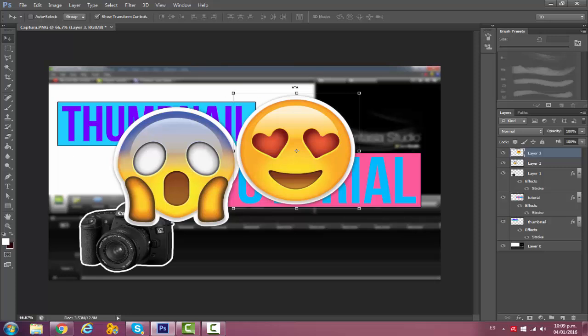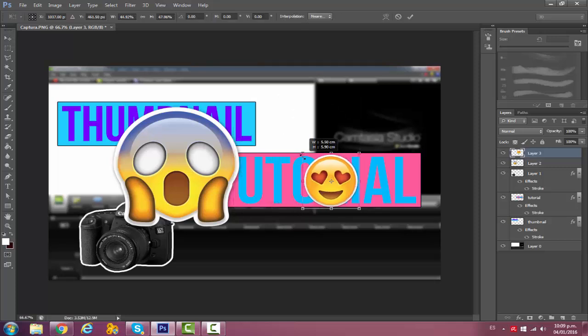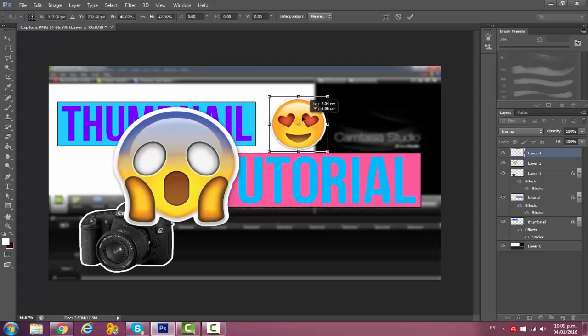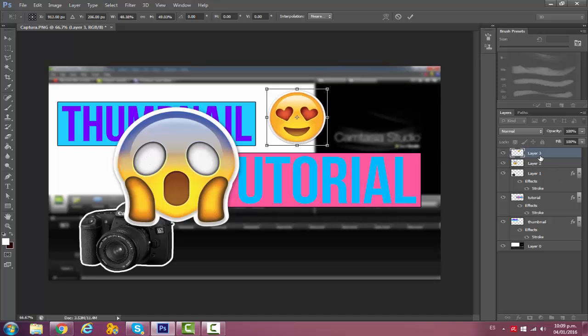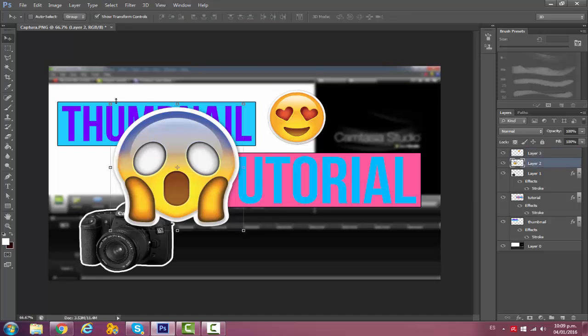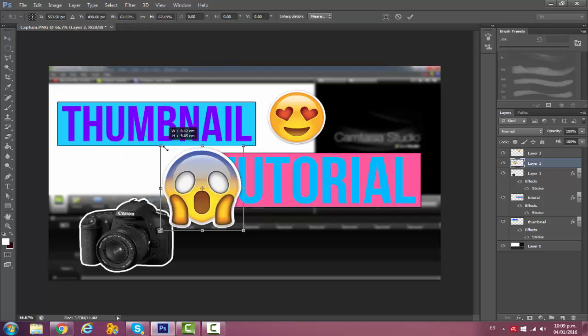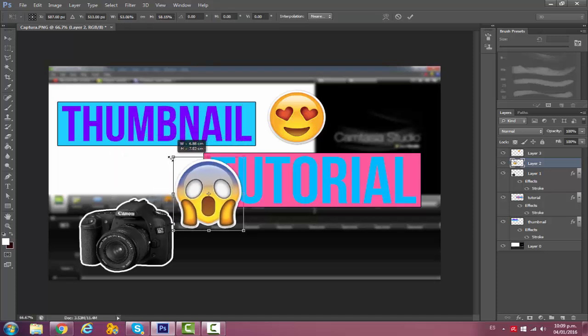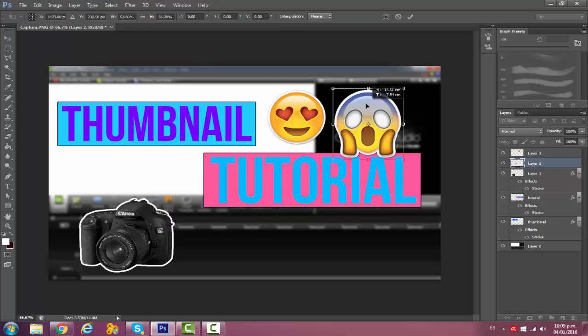Since some of the emojis you save from Google already have like a white border, like a sticker kind of thing, I'll just leave it like that because I don't want to add another stroke. But I think this really gives touch. I'll put this a little bit bigger.